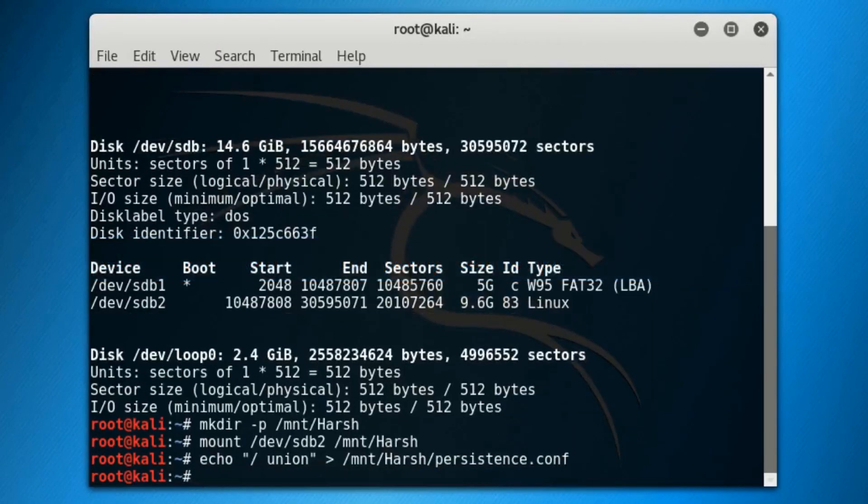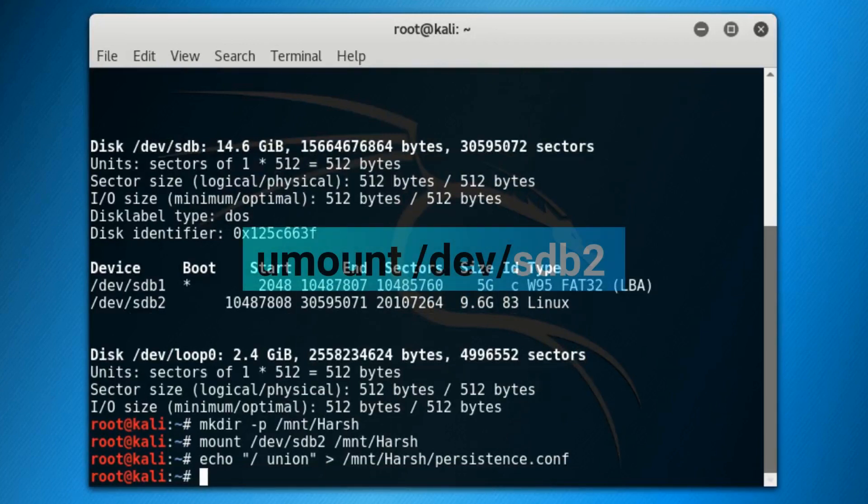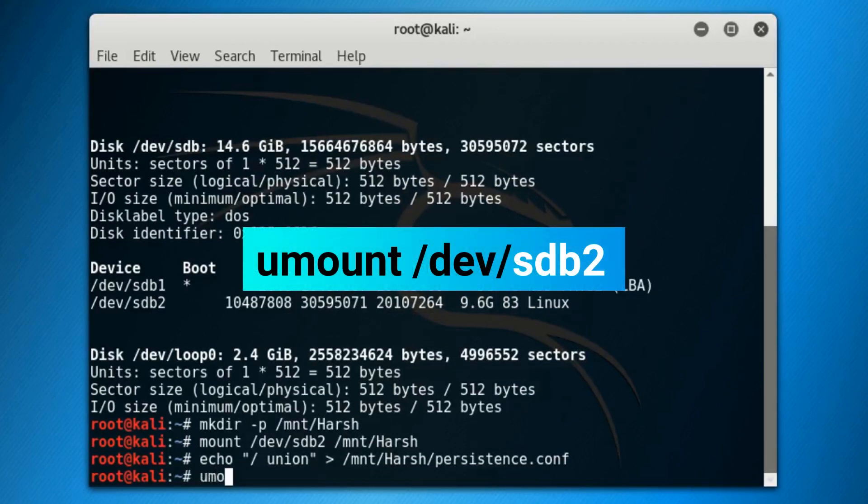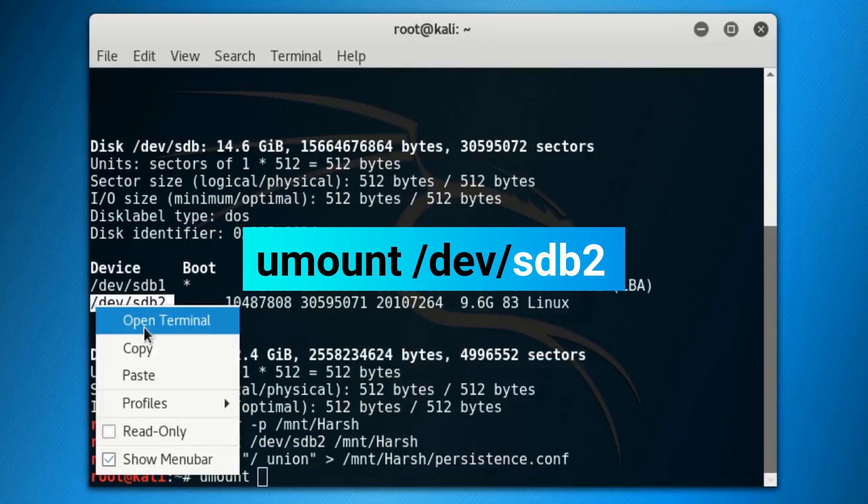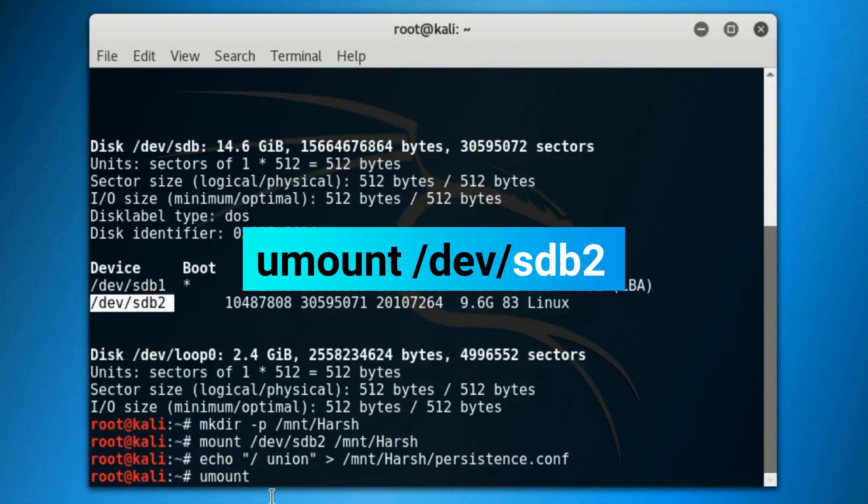Now you have to unmount your persistent partition. Simply type out our fifth command: umount space /dev/sdb2, where your persistent partition device path may vary from system to system, and press enter.